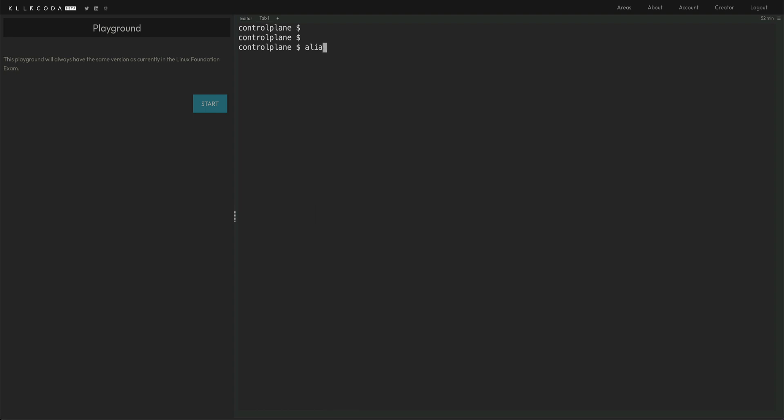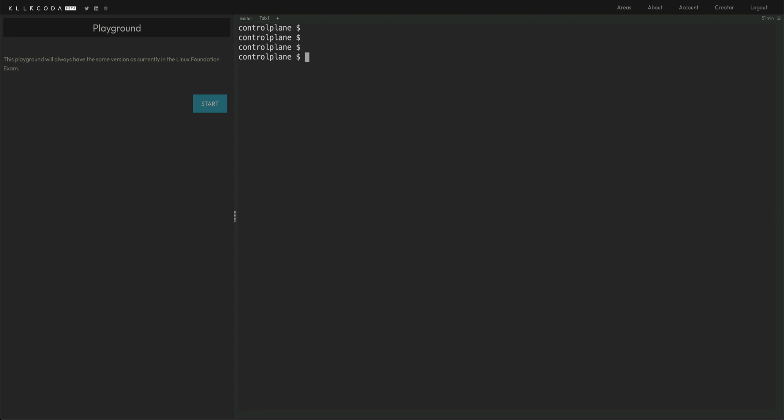And then I also have set up a variable. So I'll just echo that out. You can see I have set that value to hyphen hyphen dry hyphen run equals client and hyphen o yaml. So if you have worked with Kubernetes, you know why I'm doing this. If you want to extract the yaml of a particular pod and not create the pod, you use these options. So every time instead of typing such a long string, I can simply do dollar dry. That's how I did that when I took the exam.